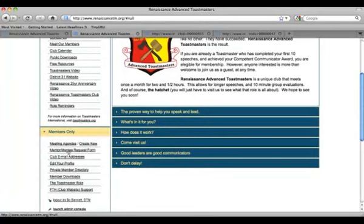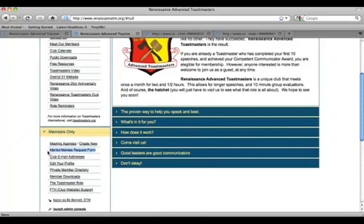Now, you might not have this link, and if you don't have the link, that means that your club currently isn't participating in that program. You need to talk to your webmaster or perhaps your club officers about activating that link on the website.